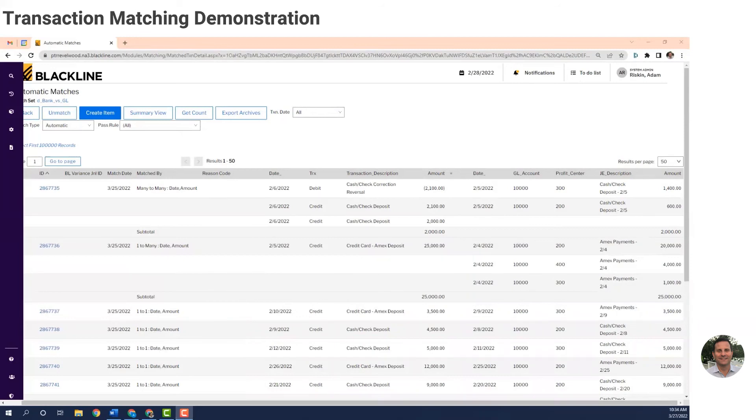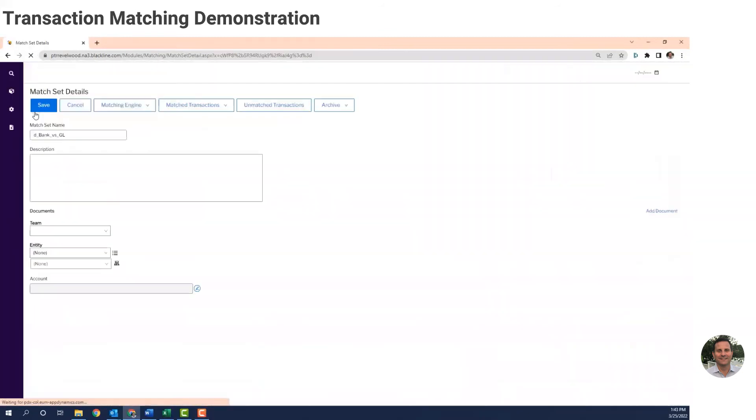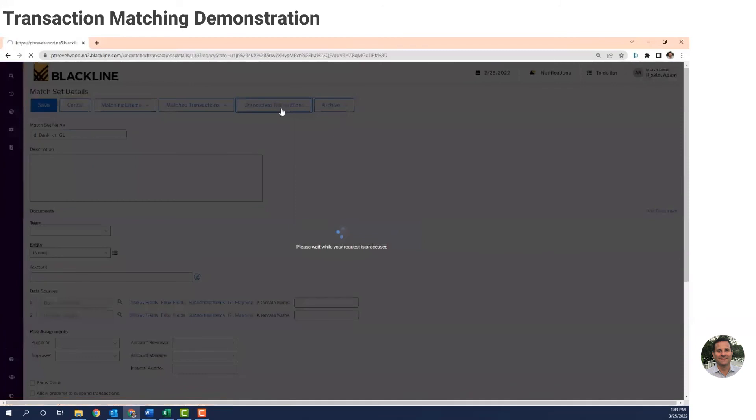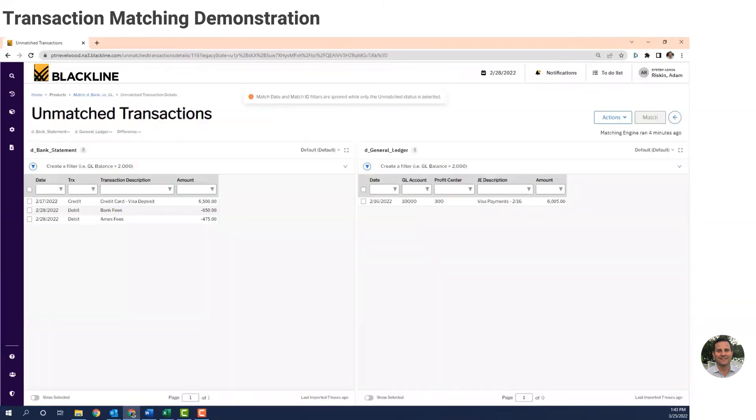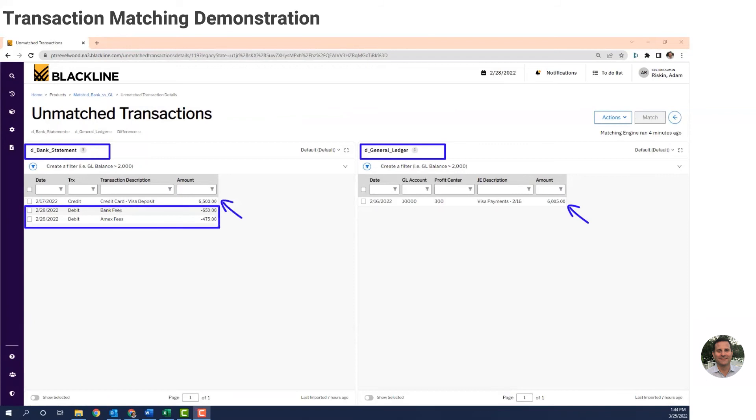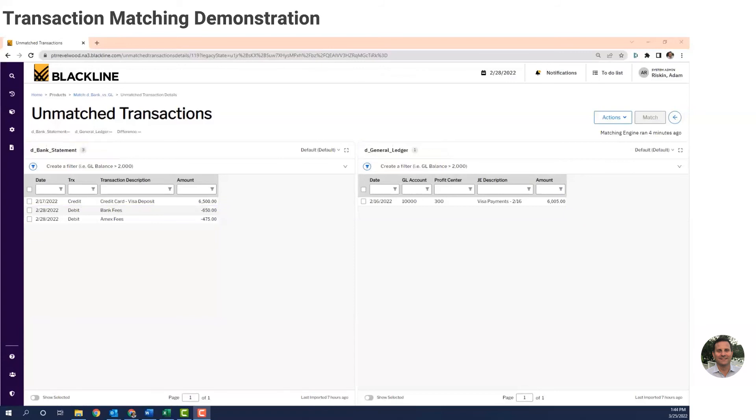That's what the matched records look like. Now let's look at the records the system couldn't match. Here's the bucket of unmatched records. The left side are my bank transactions that couldn't be matched and the right is the general ledger record that couldn't be matched. Looking at the screen, it seems like the Visa journal entry on February 16th was booked for the wrong amount. It probably should have been $6,500 because that's the amount that hit the bank. And the bank and the Amex fees, they probably need to get booked to the GL. So once those journal entries are posted into the ERP system, they'll import into BlackLine and then they'll get matched with the remaining bank statement records. So that completes the demonstration of the transaction matching module.